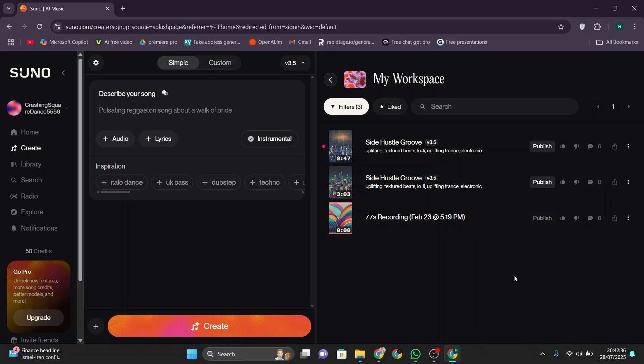First, go to the Suno AI website using your browser. Now click on Audio and click whether you want to record a new sound or upload an existing one.